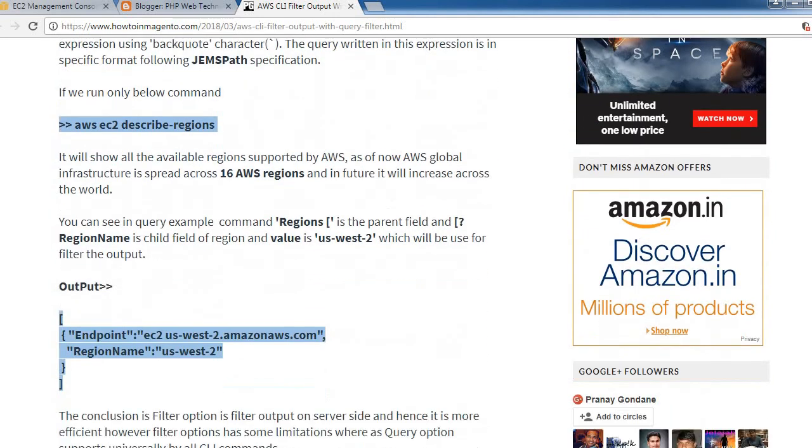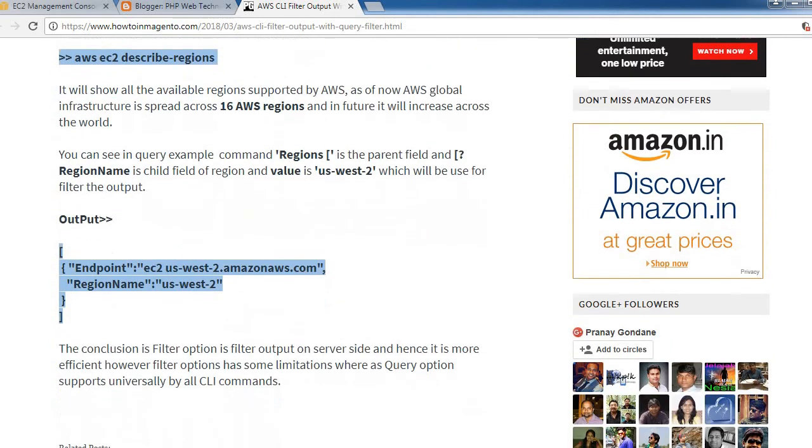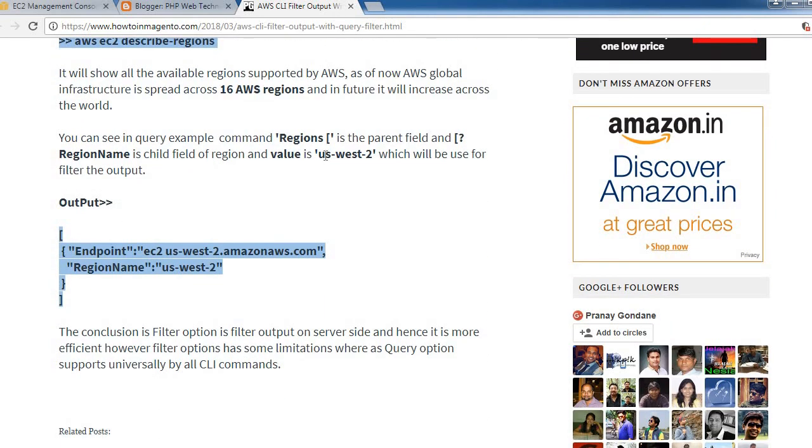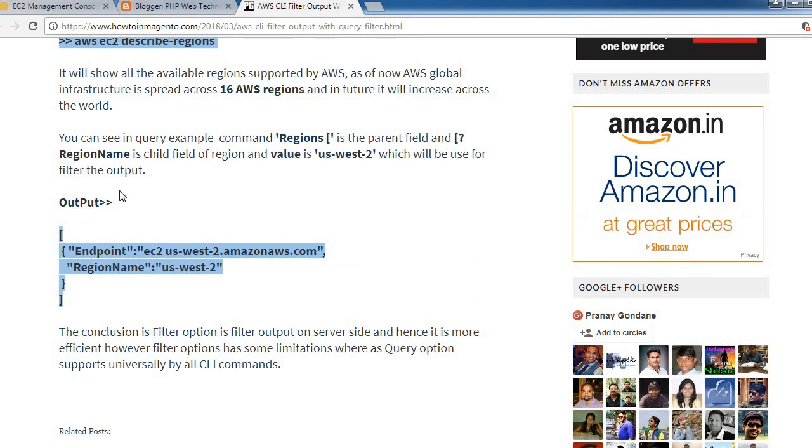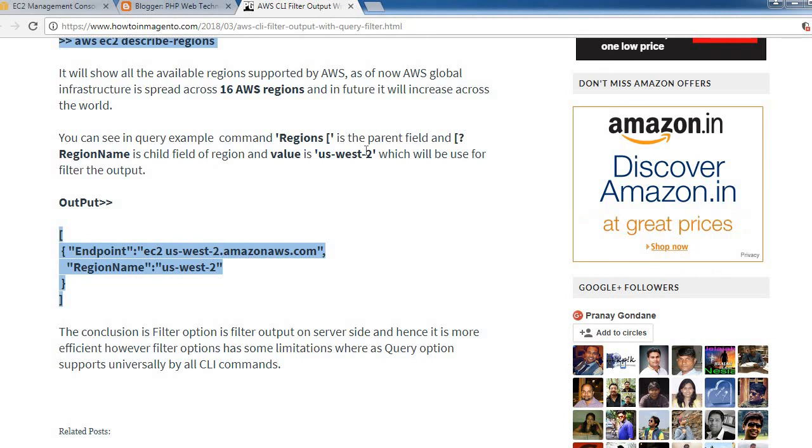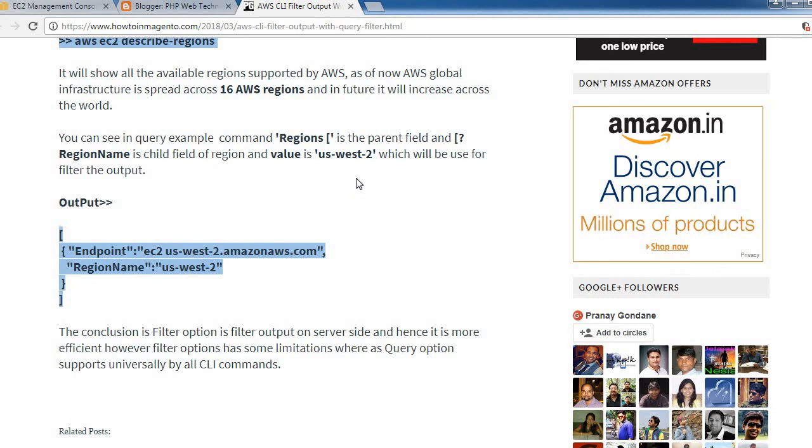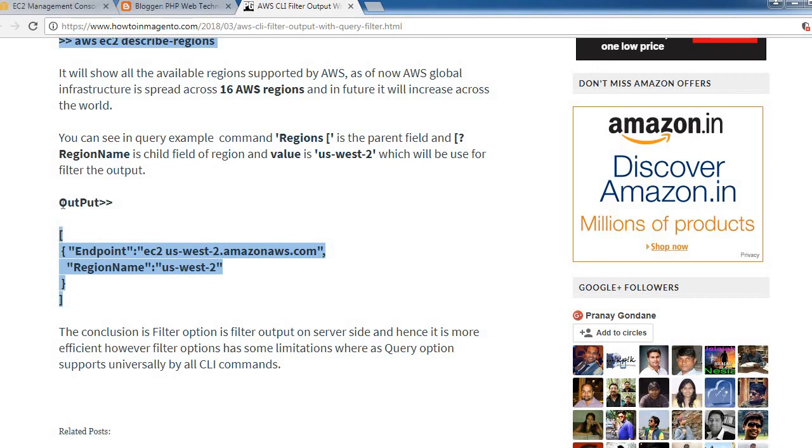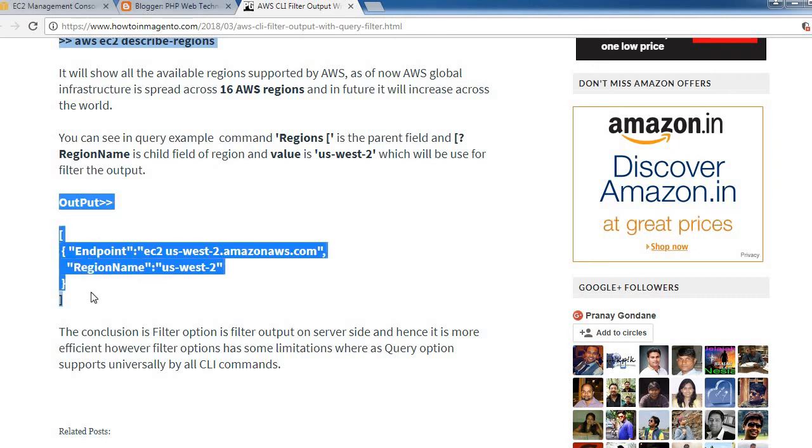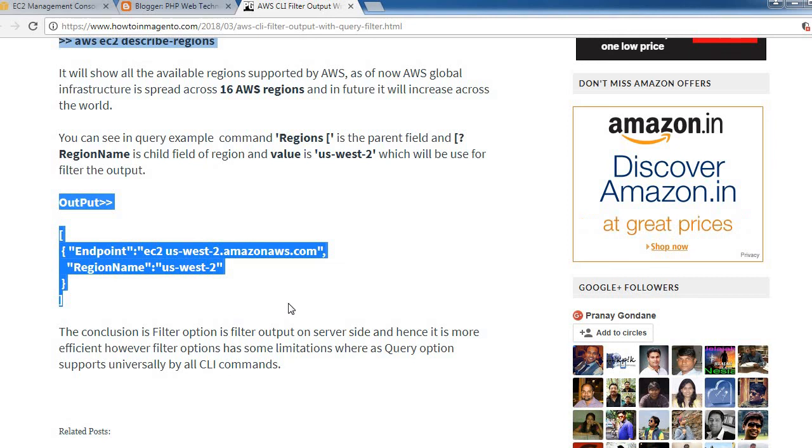You can see in the query example: Regions is the parent field, and RegionName is the child of that region. The value us-east-2 will be used to filter out the output.